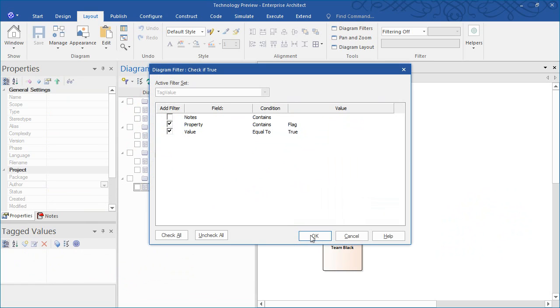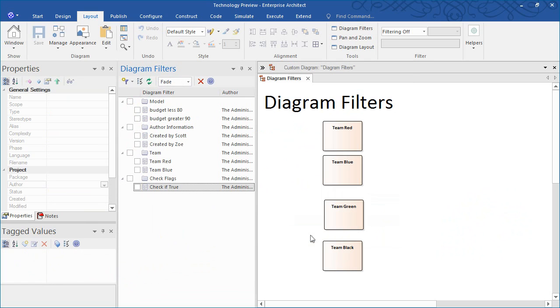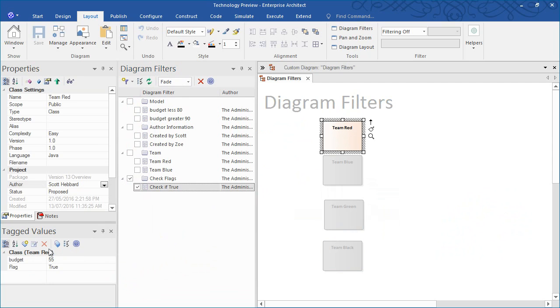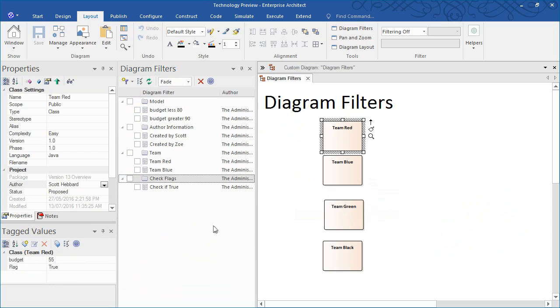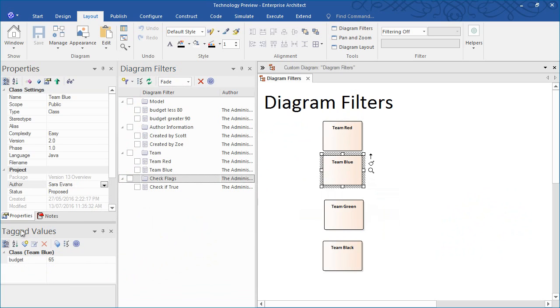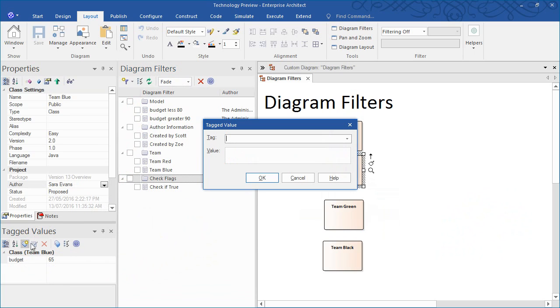I'm going to step through the process of creating an additional diagram filter that checks to see if a flag is set to false. The first thing we need to do is add a tagged value. I'm going to select Team Blue and add a flag that is set to false.